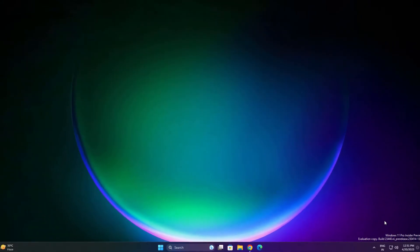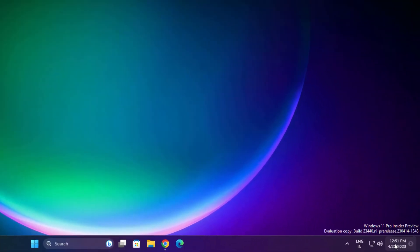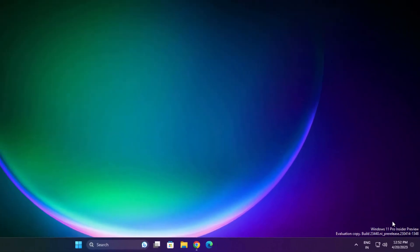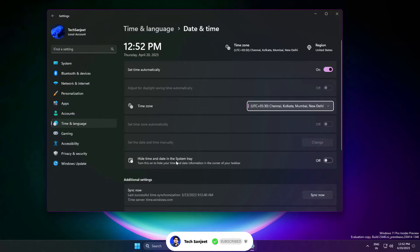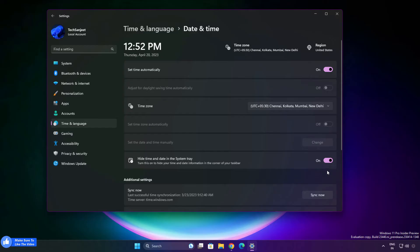Another new feature they are adding in your taskbar. Just right-click on this date and time, go to adjust date and time, and you can now see this option here like hide date and time in system tray. Turn on this setting and now your taskbar will look more cleaner. You can bring it back by turning this off.